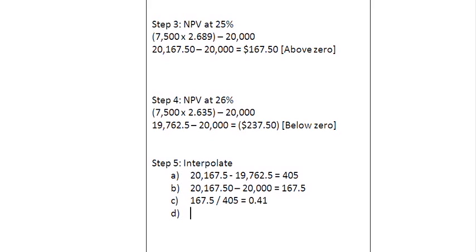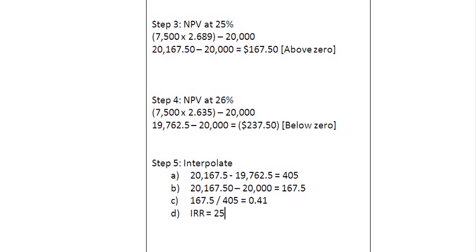We add 0.41 to the lower discount rate of 25%. Therefore, the internal rate of return is 25% plus 0.41, which is 25.41%. Thank you very much, ladies and gentlemen. Bye-bye.